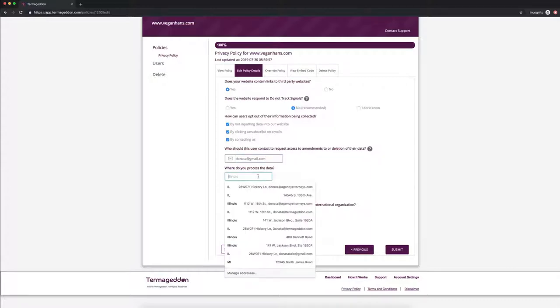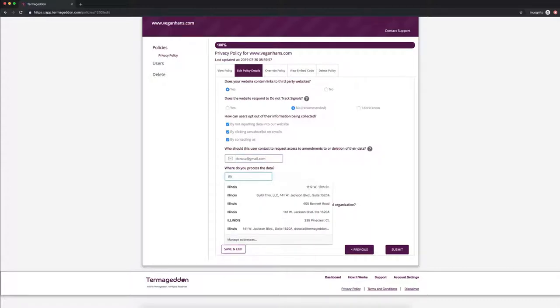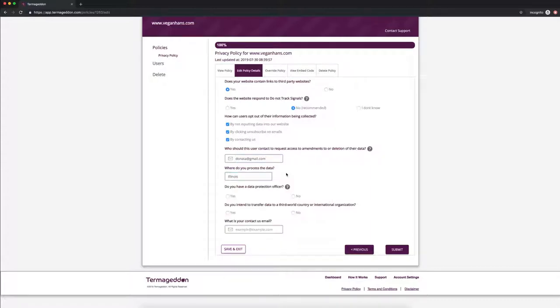Where do you process that data? Let's say I process it in Illinois. Do you have a data protection officer? Some companies are required to have a data protection officer. That's usually for larger companies, so we're just going to say no.